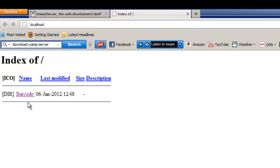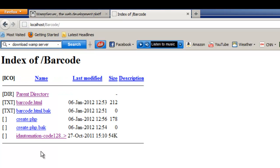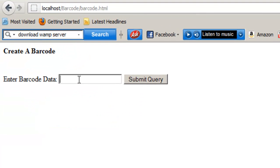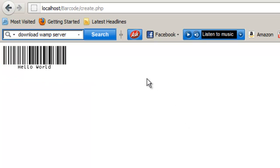Go to your site and open barcode.html. The HTML barcode form allows you to enter data and submit that information to the create.php file, which uses the ID Automation Code 128 PHP file to generate a barcode. A barcode is generated using PHP.